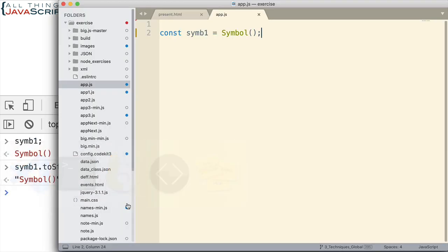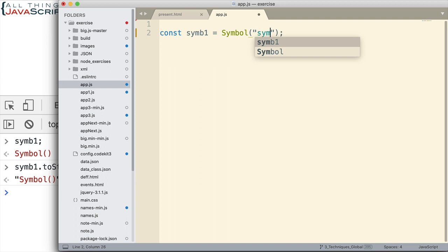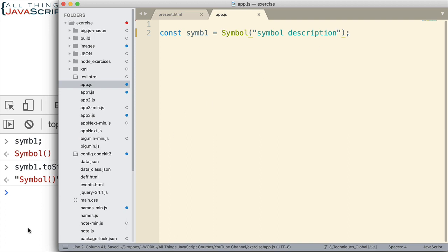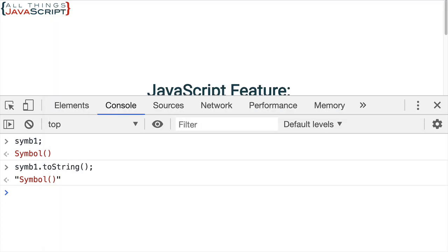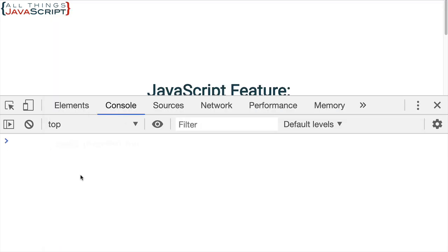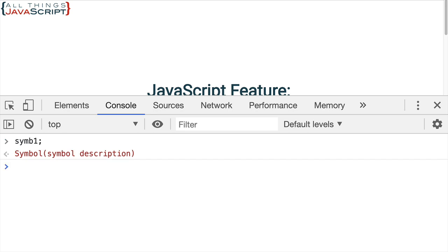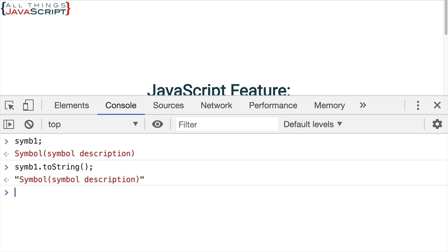Now when we're creating a symbol there is one parameter that we can include and this is a description of what that symbol is. So this might be helpful for us in identifying why we've done the symbol or why we've created the symbol. So I'm going to put a description in here. It's a string and let's just take a look at that same information again. So now you can see it just adds a description is all it does. But that description can be helpful if we're trying to identify what the purpose of the symbol is.